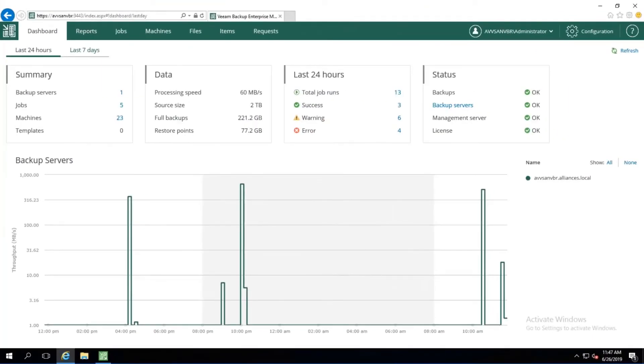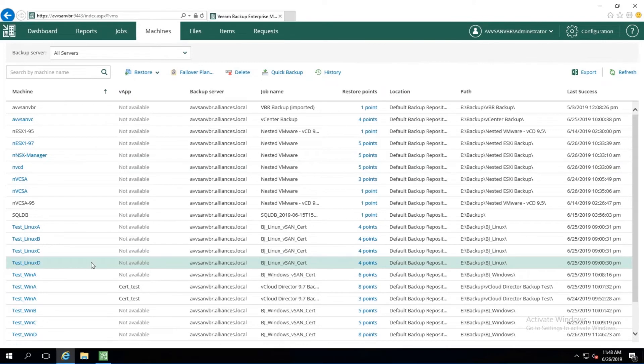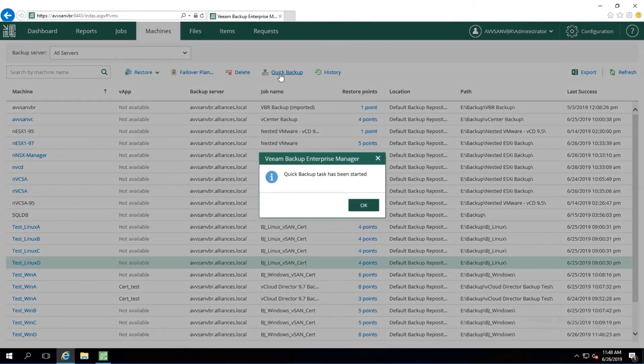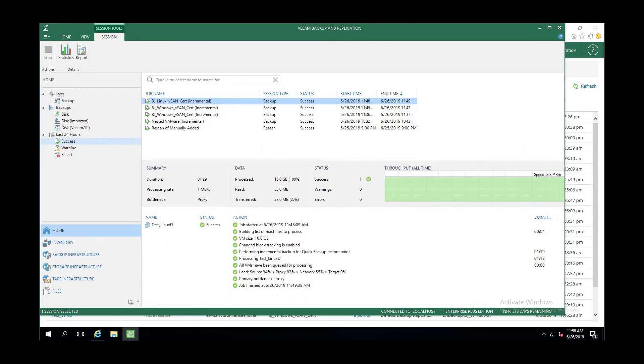And finally, from Enterprise Manager, we can also take a Quick Backup of a virtual machine. We go to Machines, select the virtual machine we want. In this case, it's going to be a Linux box, and then we choose Quick Backup. The backup has started, and we can see the backup was successful from the Backup and Replication console.